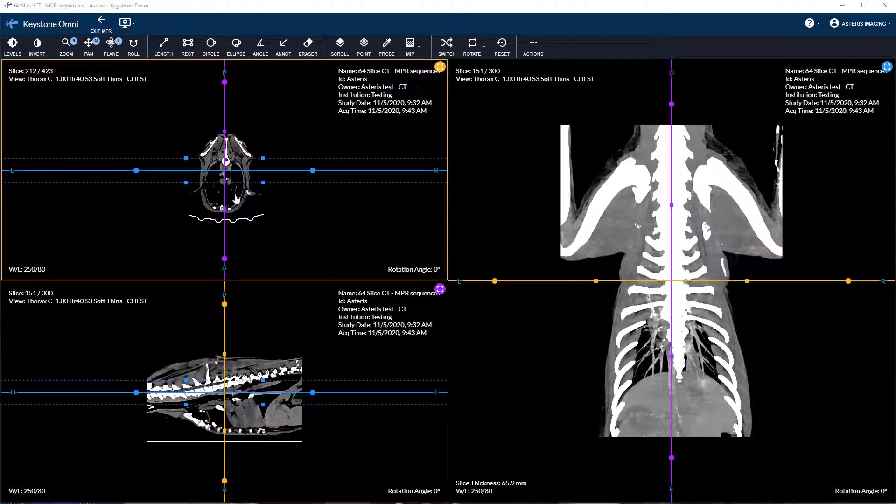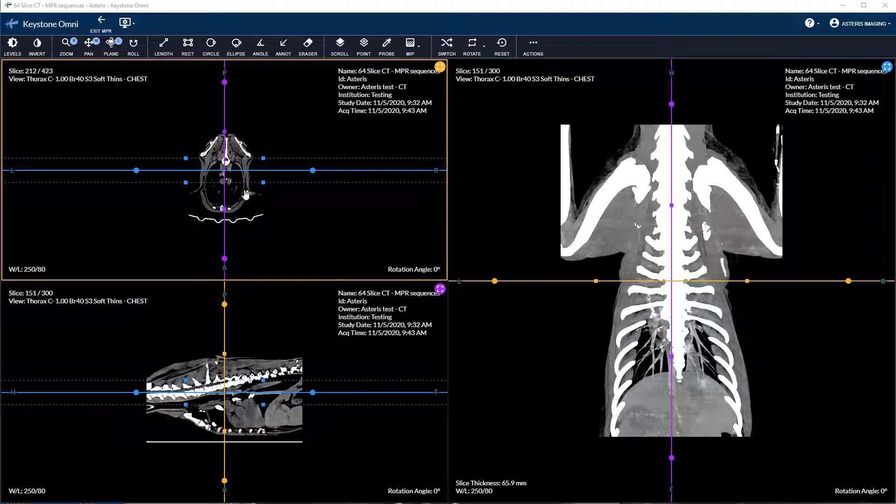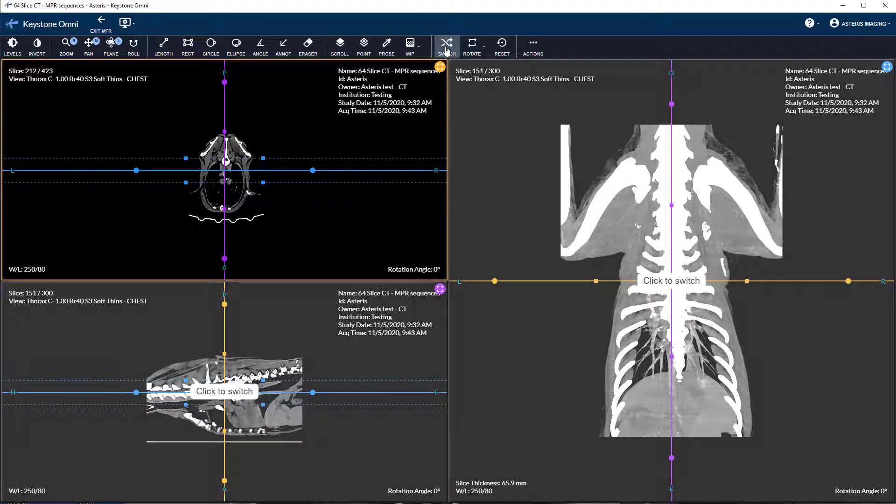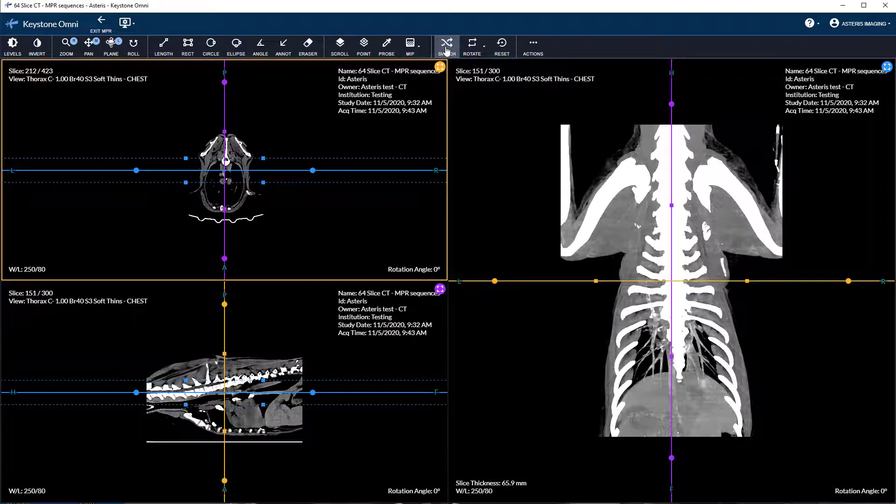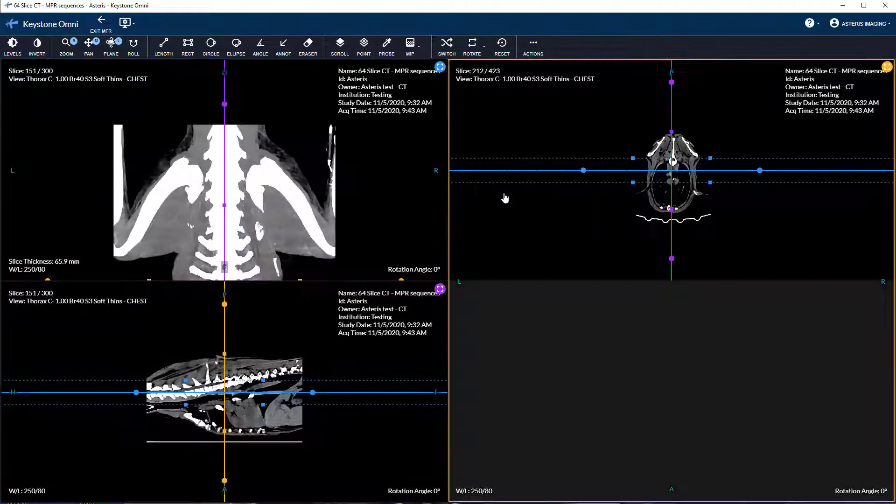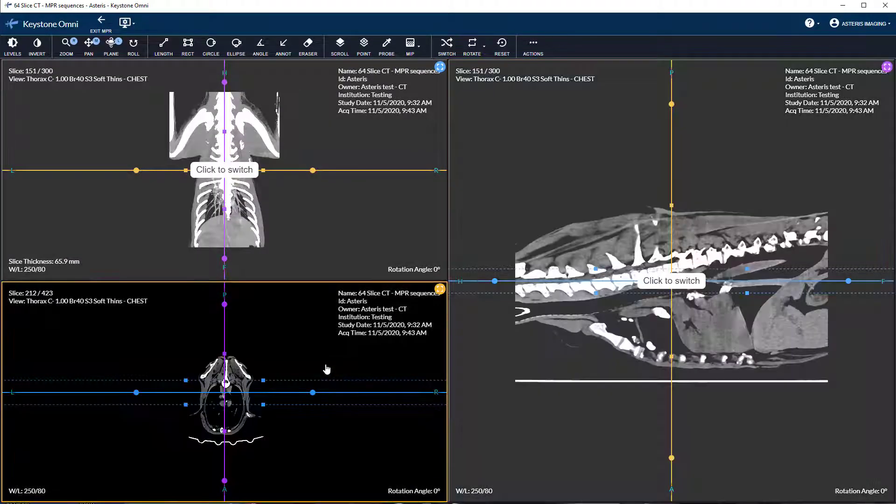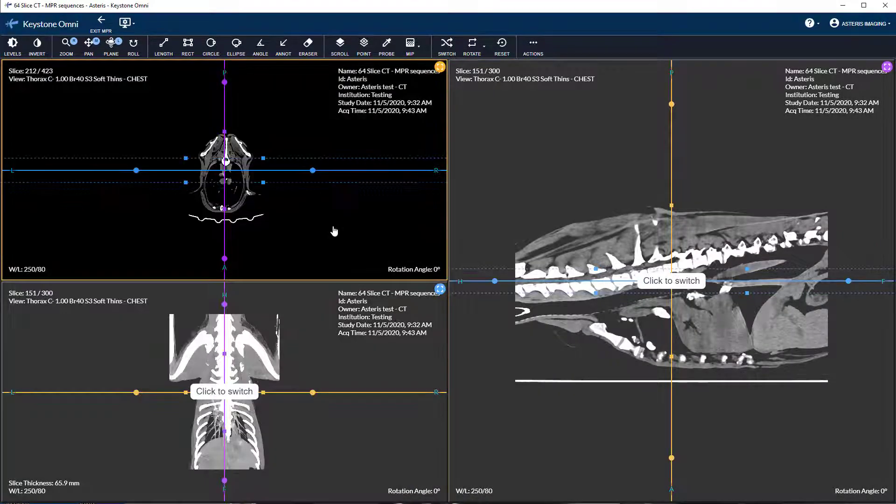The switch tool allows you to toggle the position of the active view with another view. You can utilize alt plus click or option plus click for Mac as a shortcut.